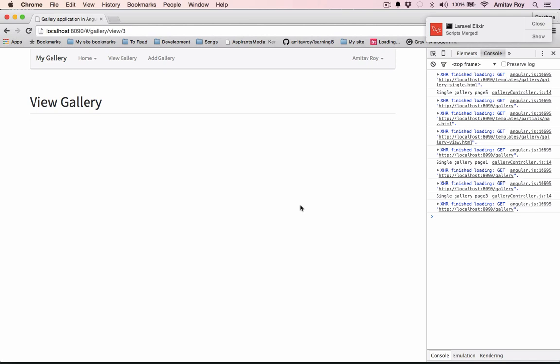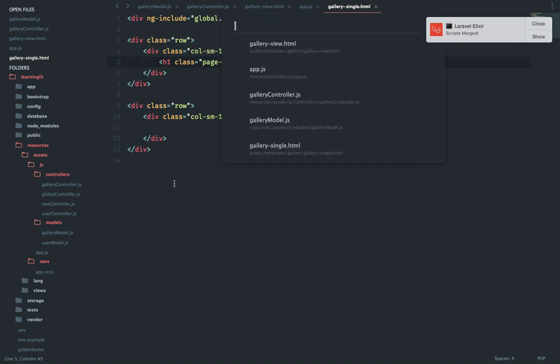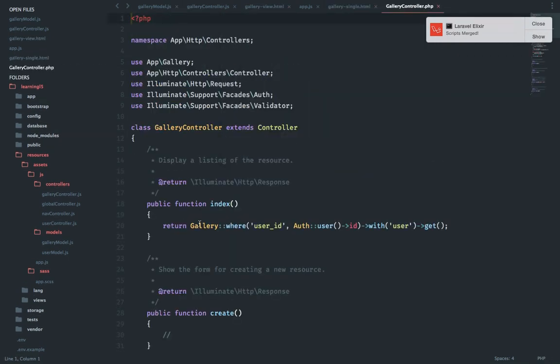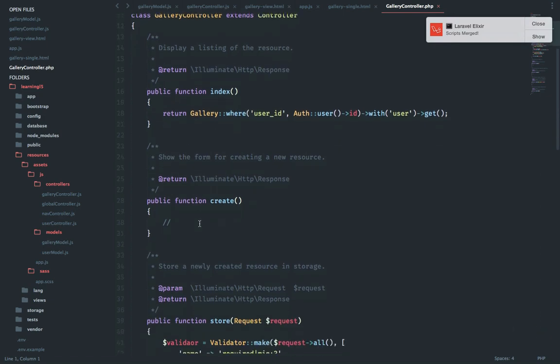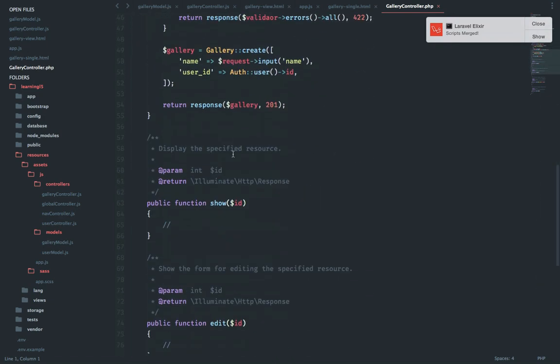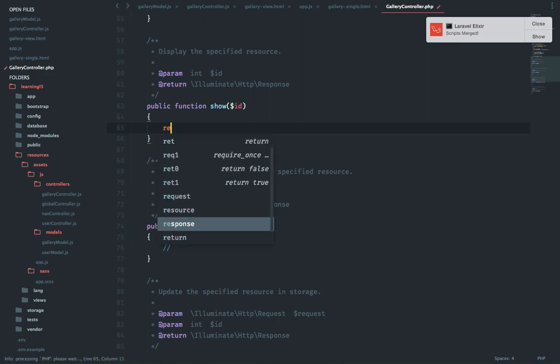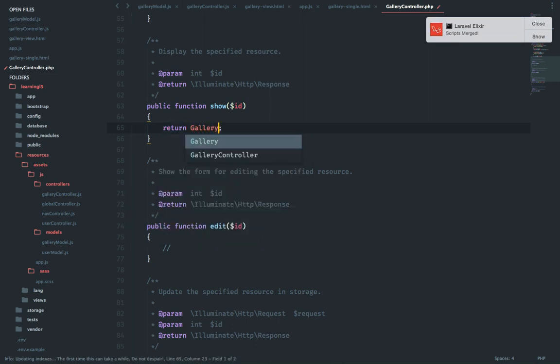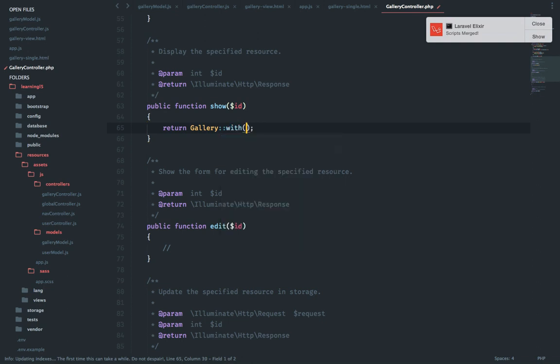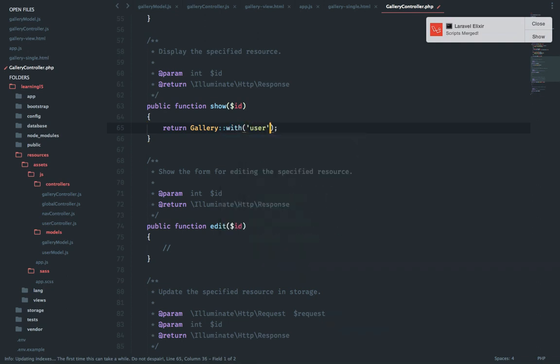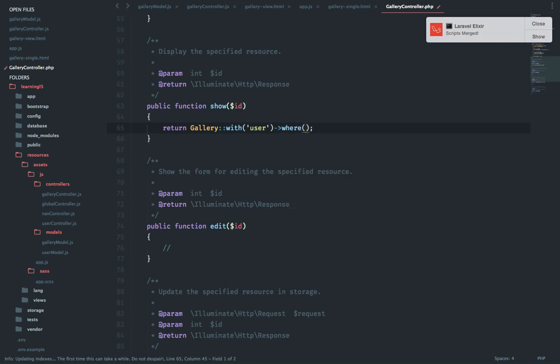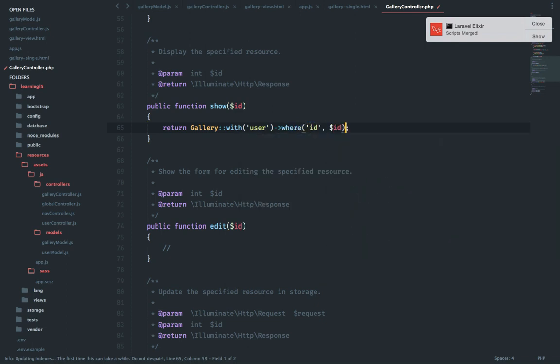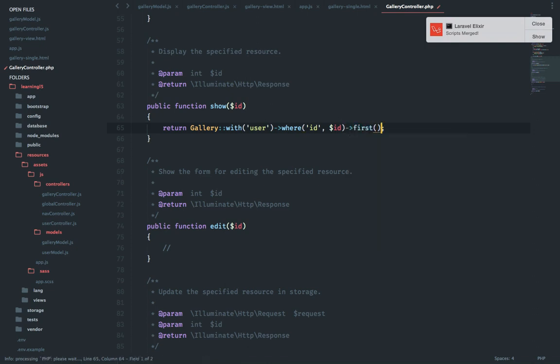Now how do we load the single gallery? First of all go to our gallery controller. Let's see we have index, we have store, we don't have anything on show. So we will say return gallery with user where ID and we get the first result.